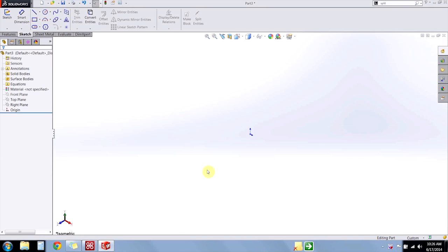Hi, this is Hunter. I'm an applications engineer here at Hawk Ridge Systems, and today I'd like to show you a few tips and tricks that I've found that have to do with constraining your arcs and circles in sketches.